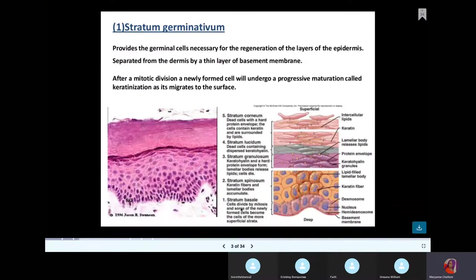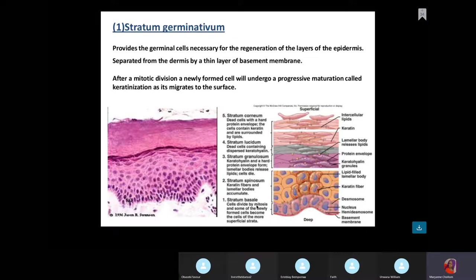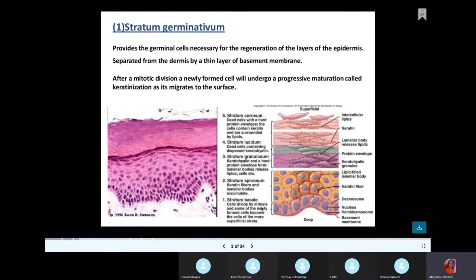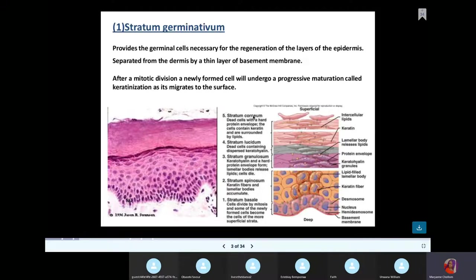The first layer is the stratum basale. What do the basal cells do? They replicate by mitosis to make new cells. The next layer is stratum spinosum. The third layer is stratum granulosum. The fourth layer is stratum lucidum. And the fifth layer is stratum corneum.